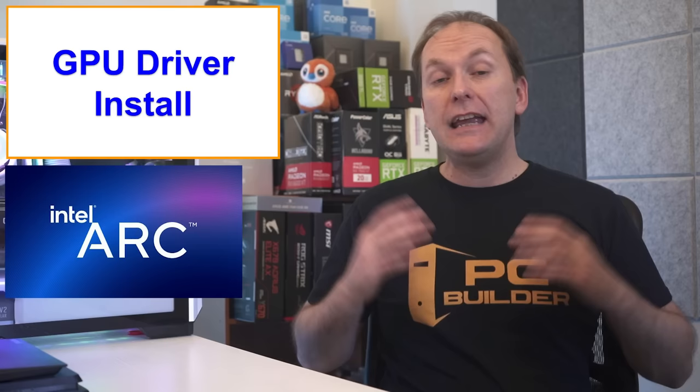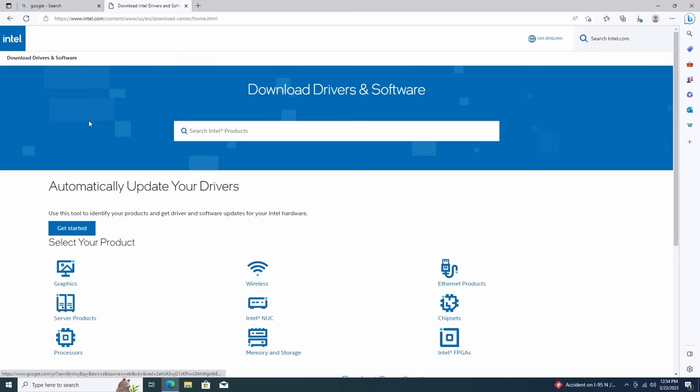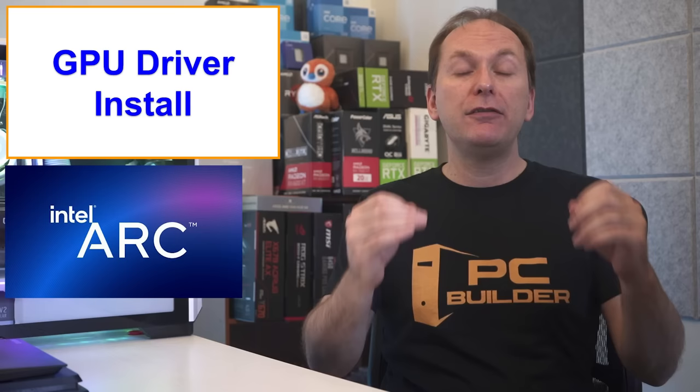If instead you have an Intel Arc dedicated graphics card, do the same procedure we did for the Intel chipset drivers or use the link down in the video description. Download the auto installer, run through the menu system and that will give you the drivers that you need as well as installing their command center software, which is how you control the GPU.